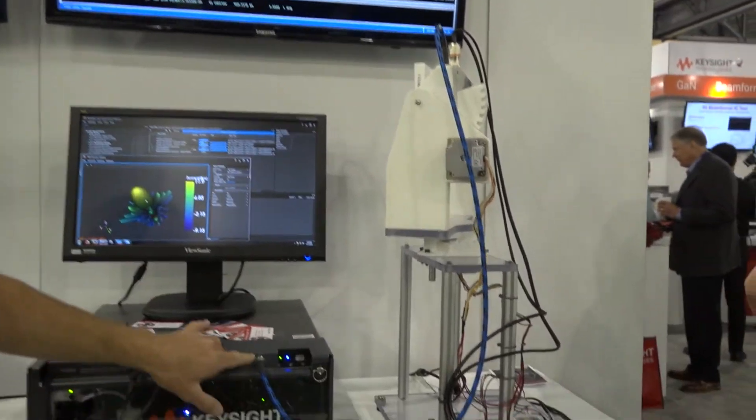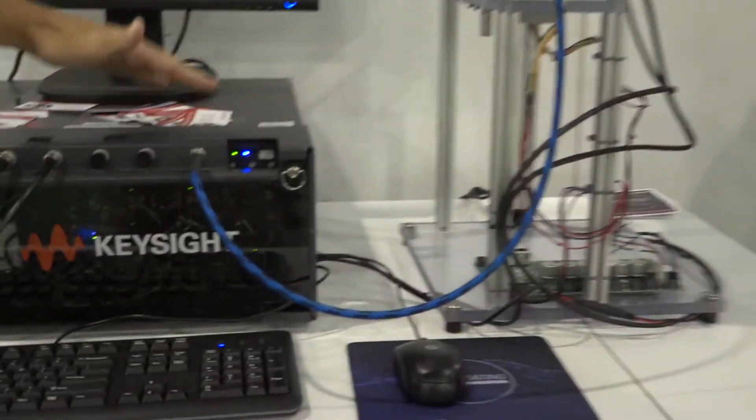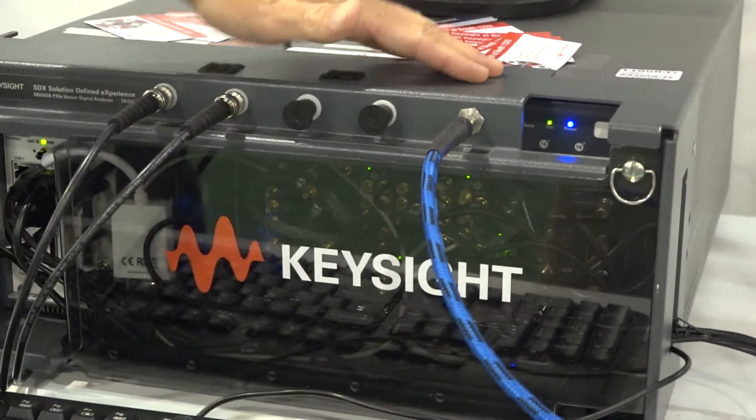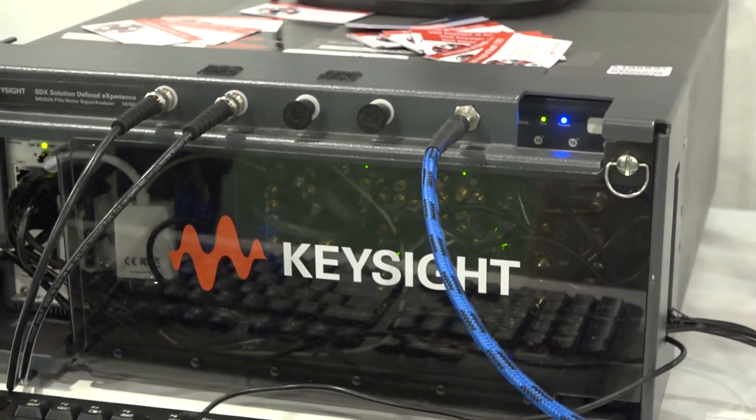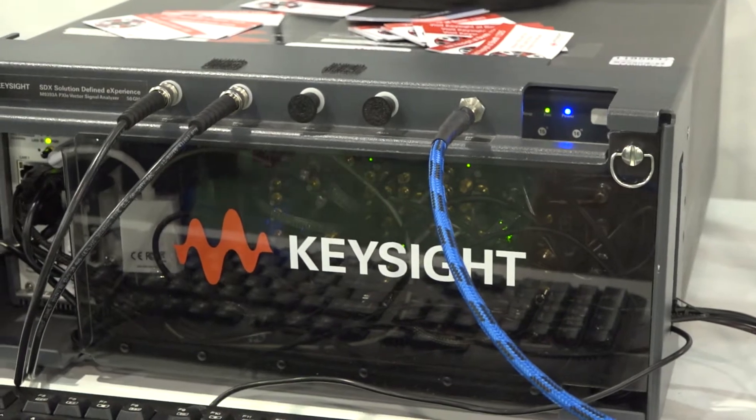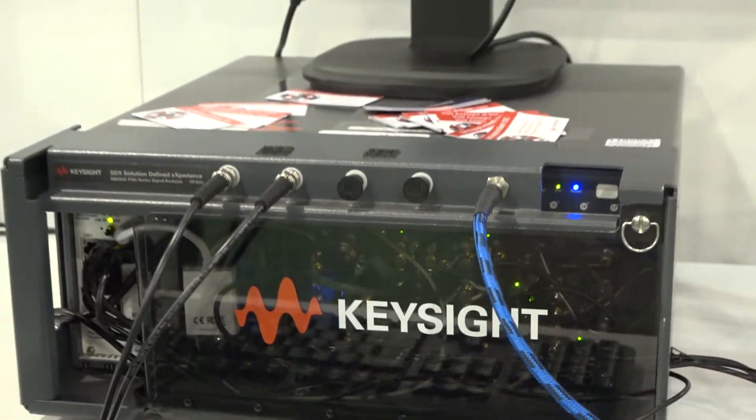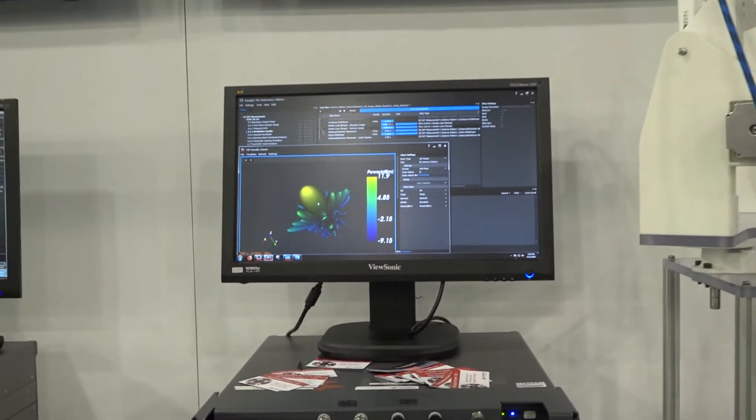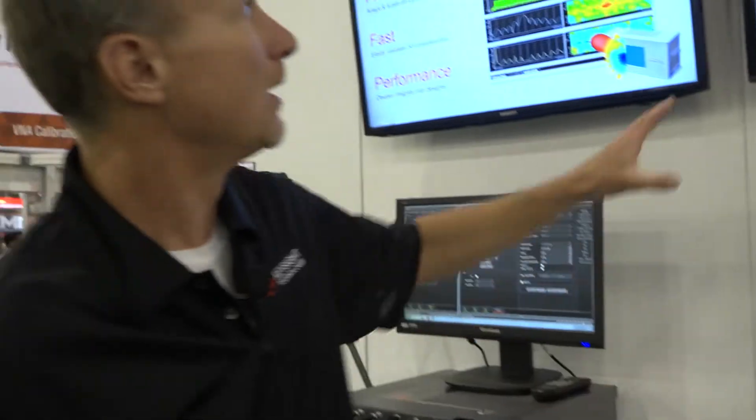This is fed into the vector signal analyzer where we down convert, digitize, and then we can make any number of measurements on that signal.